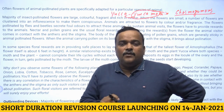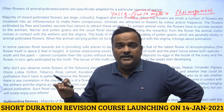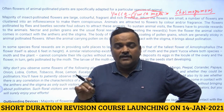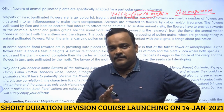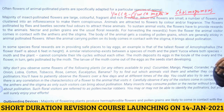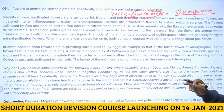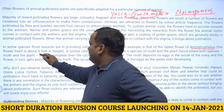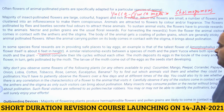Plants pollinated by flies or beetles emit a foul smell to attract these insects to carry out pollination. Amorphophallus, which has the tallest flower (about six feet in height), provides a safe place for its pollinator to lay eggs.